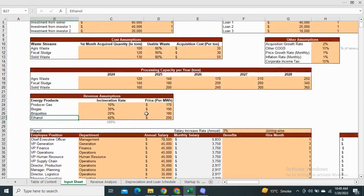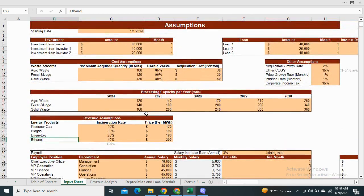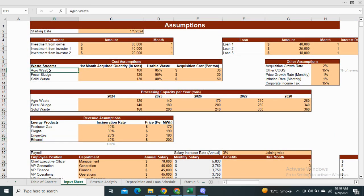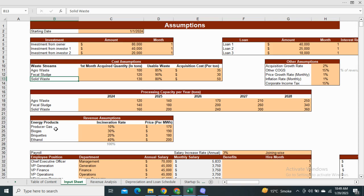The input sheet includes the waste streams to convert the waste into energy which includes agro waste, fecal sludge, solid waste and it will convert this waste into energy products such as producer gas, biogas, briquets and ethanol. This model is flexible and these revenue streams could also be changed.